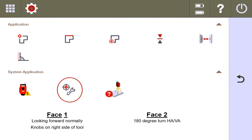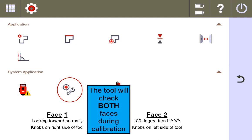So essentially, the tool turns completely, but it's still looking at the exact same spot. It looks like it's almost upside down. The knobs are going to be on the left side, and the tool essentially does a measurement looking forward, a measurement looking backwards. Face one and face two, and make sure it does a complete rotation.